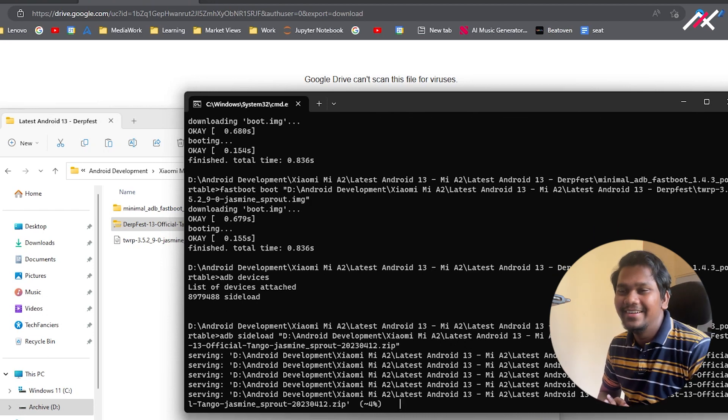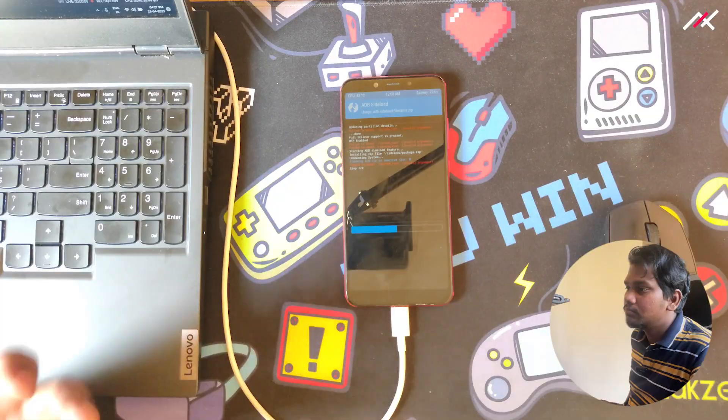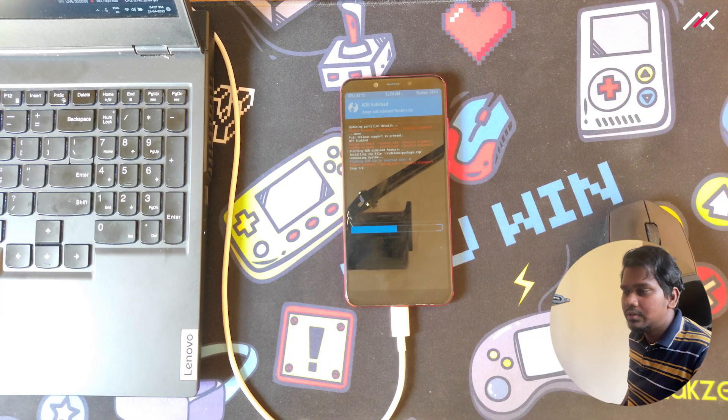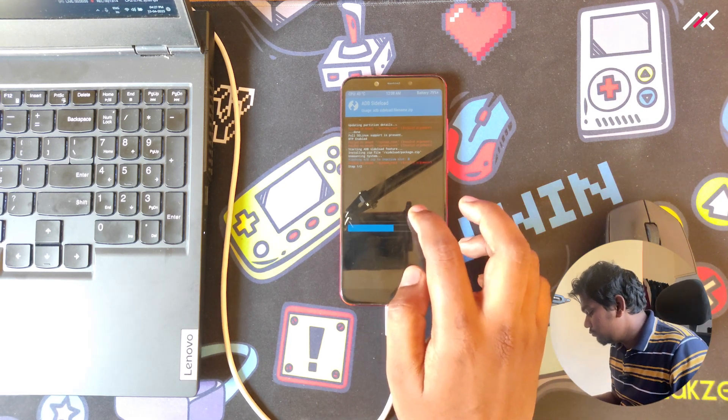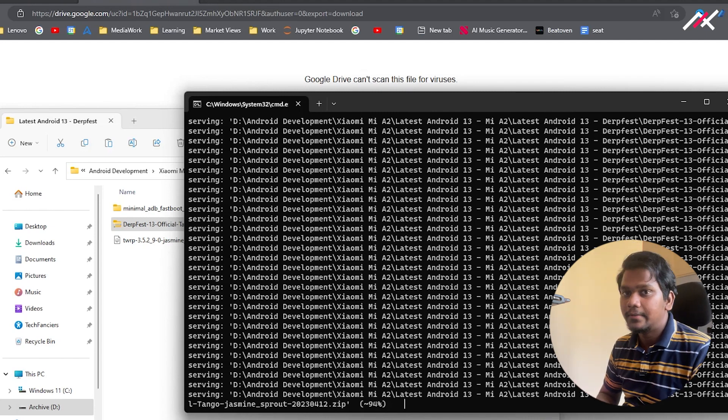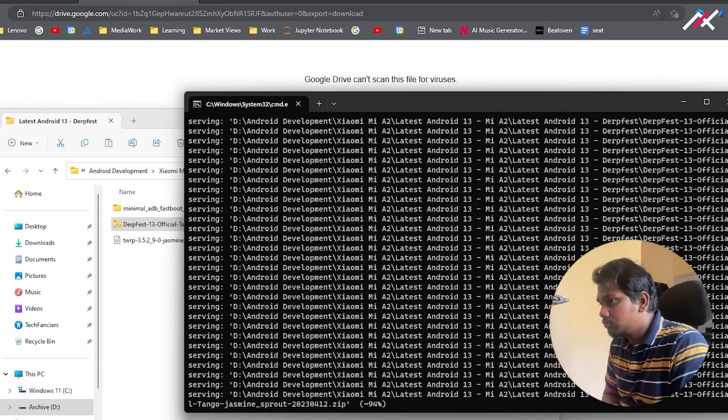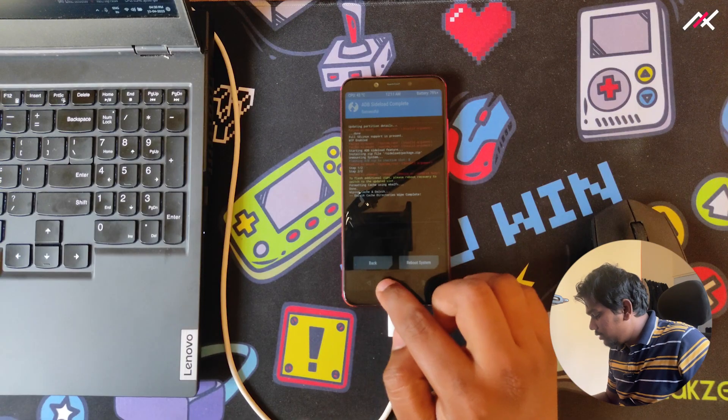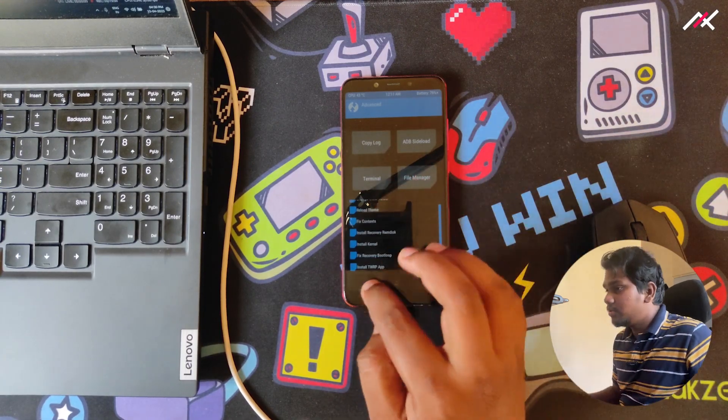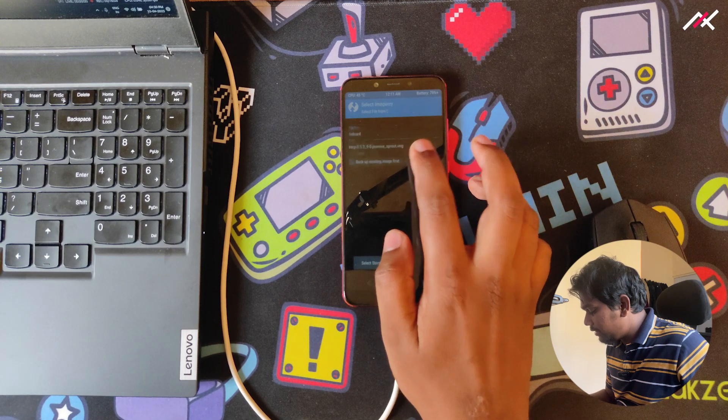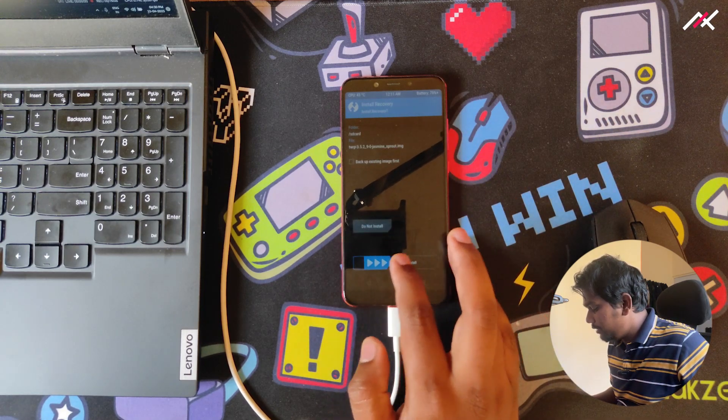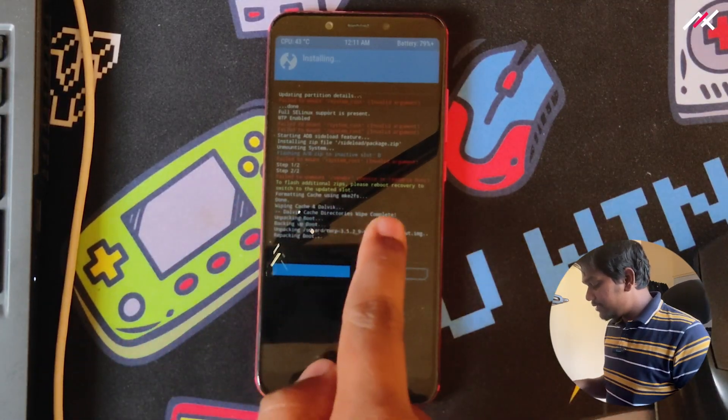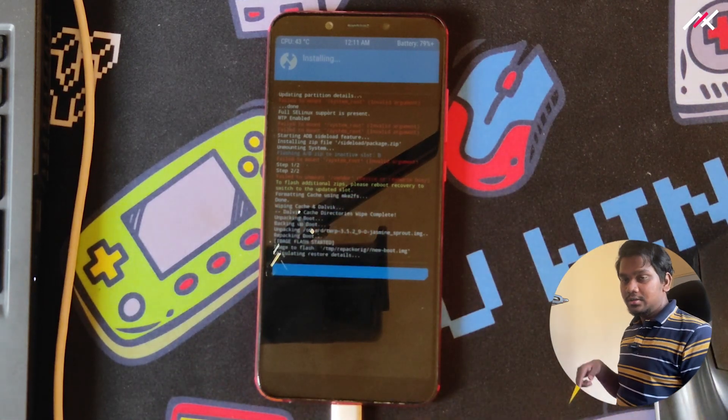It's taking some significant time, so let's wait. Now it's about to complete. It has been installed and also wiped the cache. I have to install the TWRP, so I'll go to advanced and install recovery ramdisk. They have clearly mentioned to flash additional zips, please reboot to recovery to switch the updated slot.